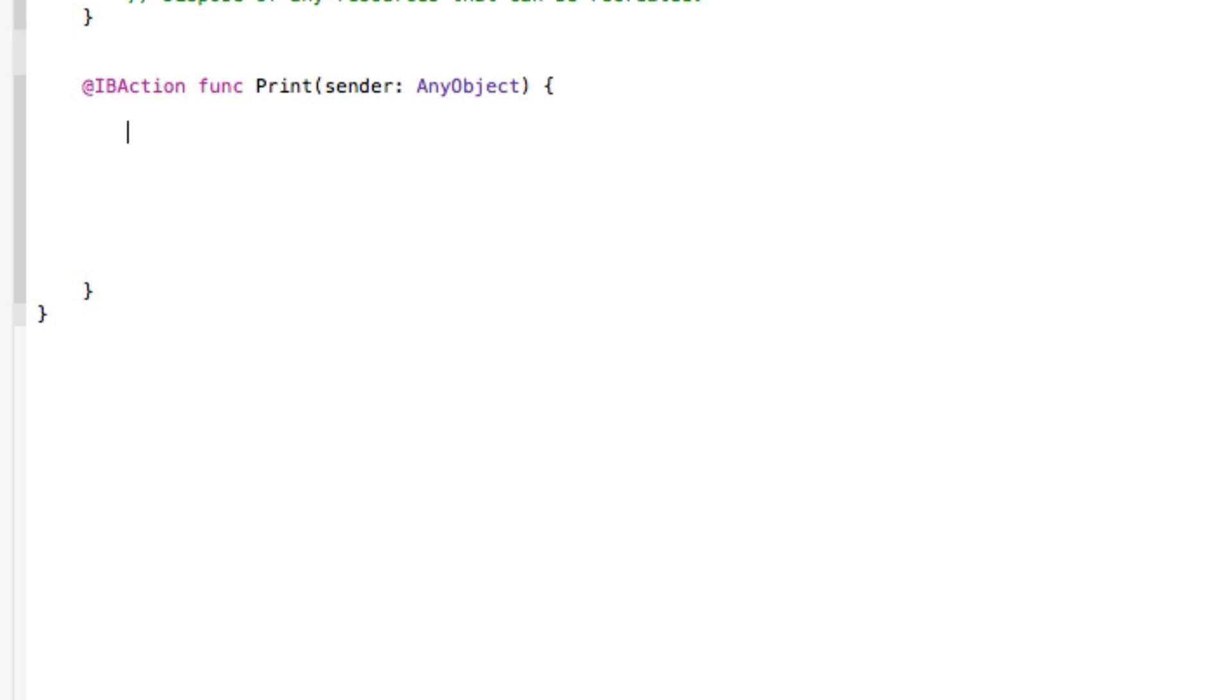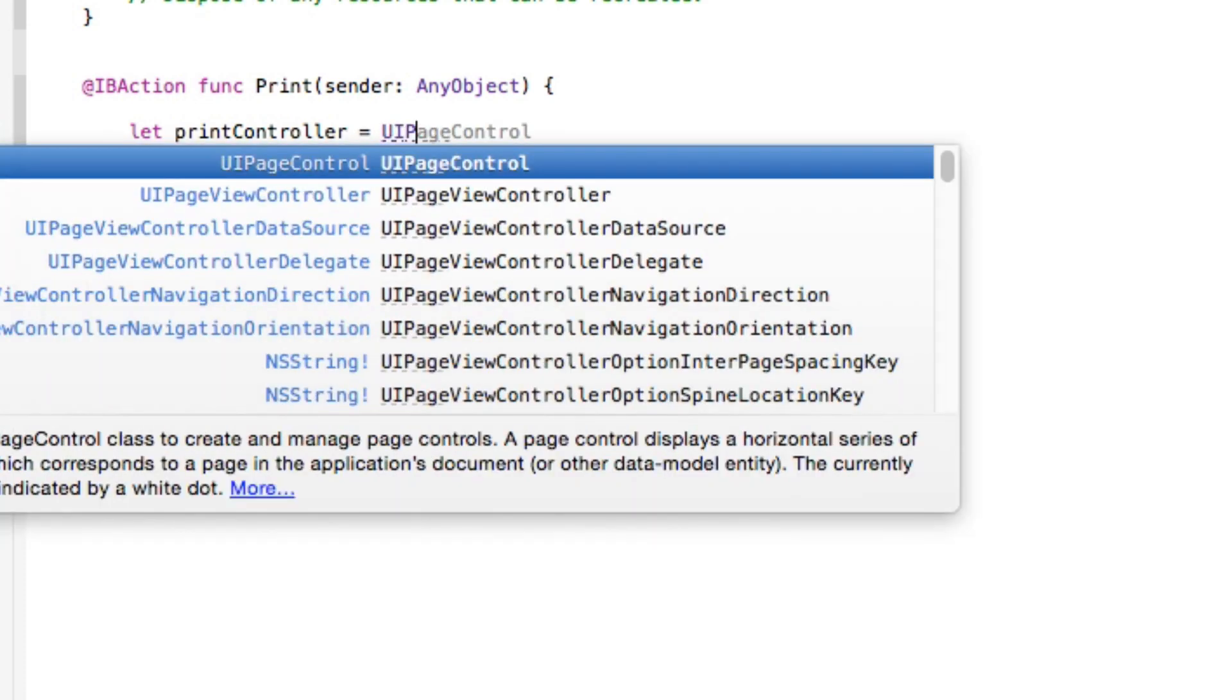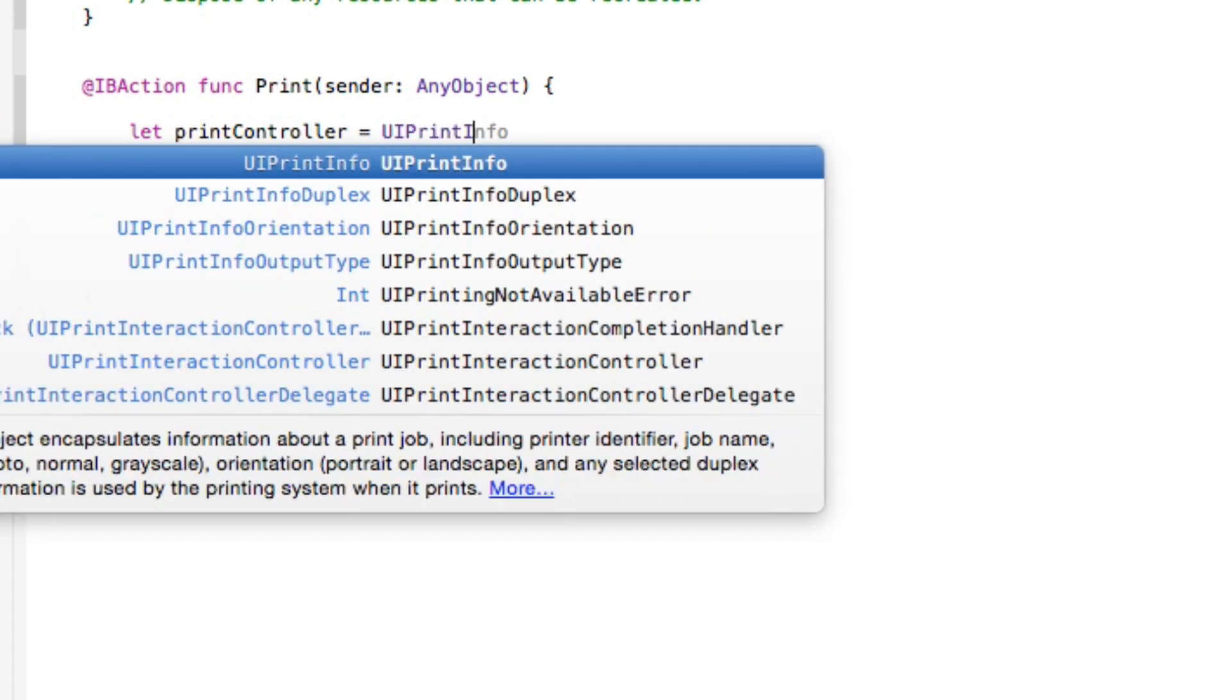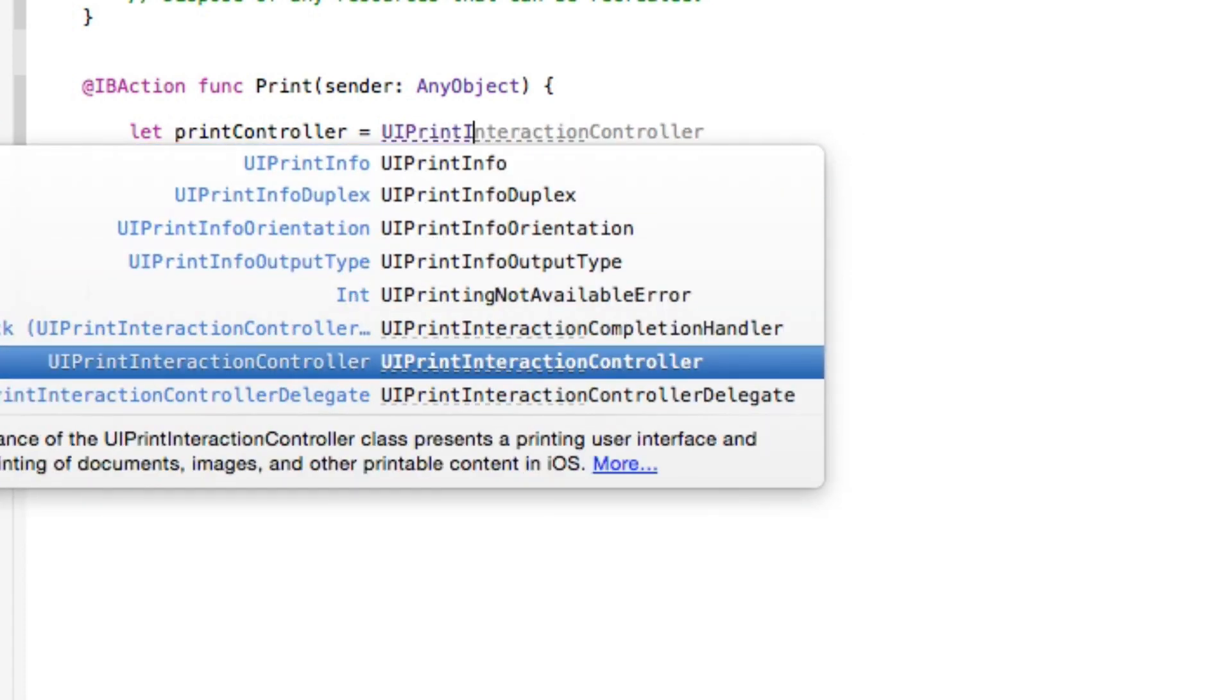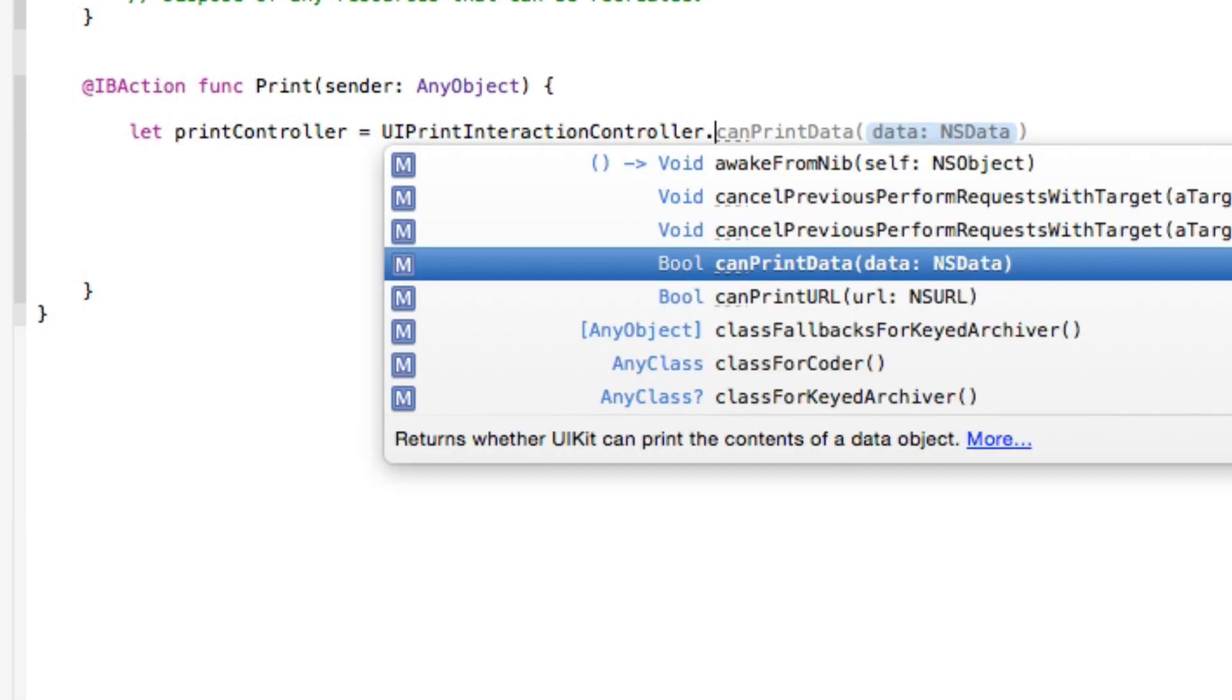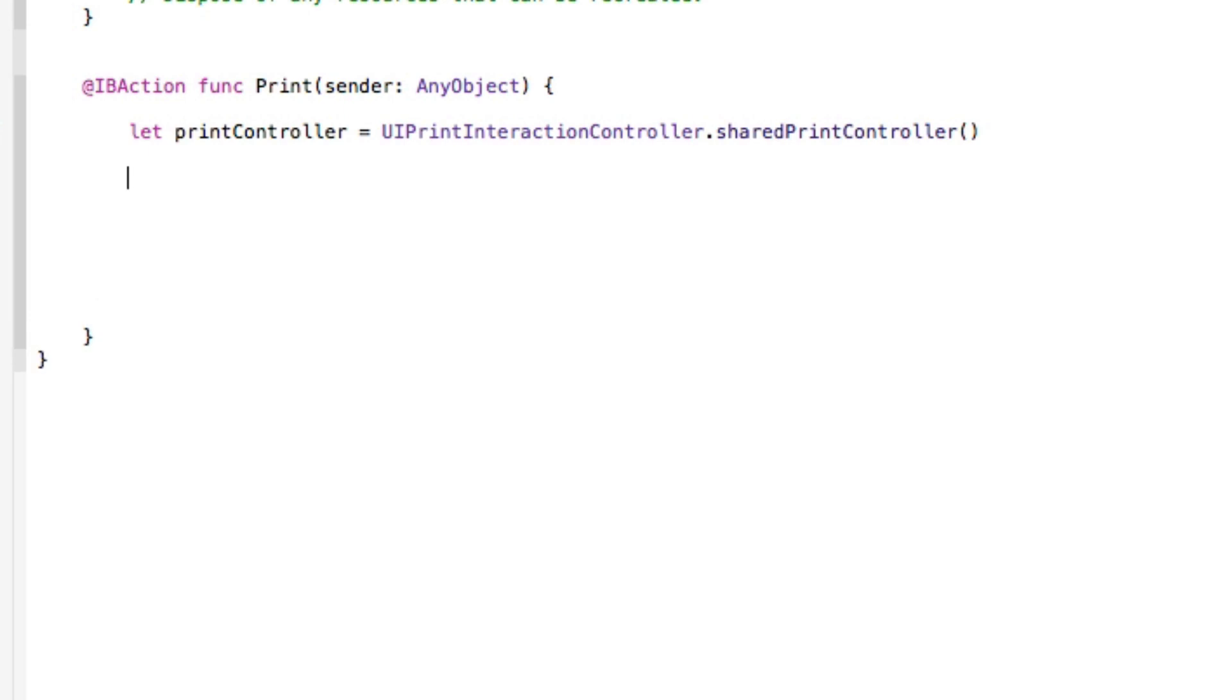So the first thing we want to do is basically get our kind of interaction printer screen where we select what printer and how many copies and to do that we simply go let and I simply call it printController and just shorten it down to that to simply equal our UIPrintInteractionController. We need the controller there, there we go, and then we do dot sharedPrintController. Then once you've done that we can then go to configure the file that it's going to basically print.